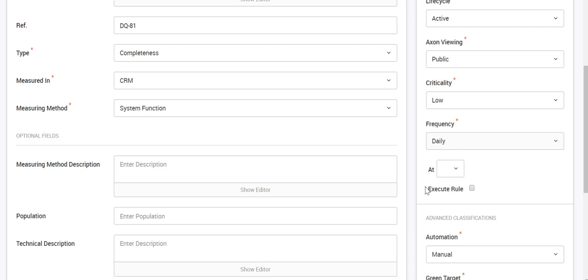The most important property here is Execute True. If you leave it unchecked and set a time — say 2 a.m. — then daily at 2 a.m. X1 will contact the IDQ server and, for this particular profile that we attached, it will simply fetch the existing results directly from IDQ. So if the profile was already executed on IDQ, at 2 a.m. it will just fetch the report of that execution.